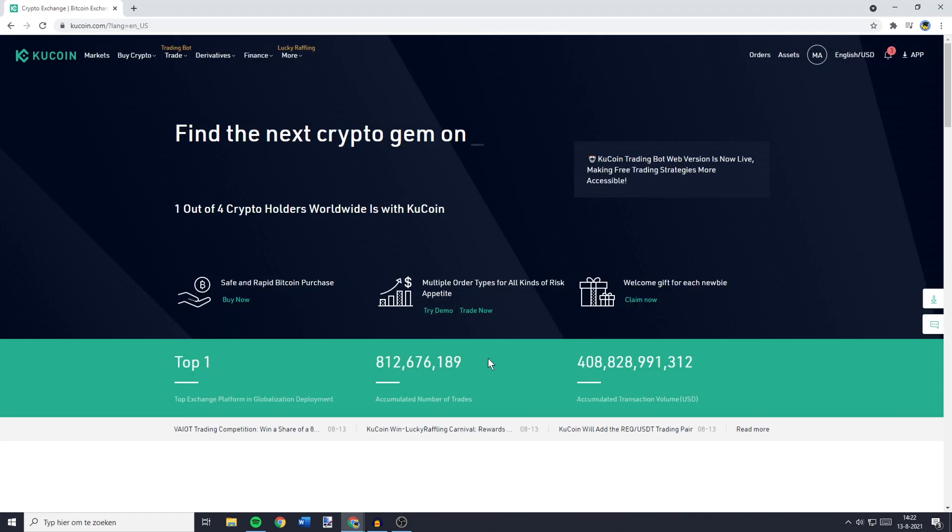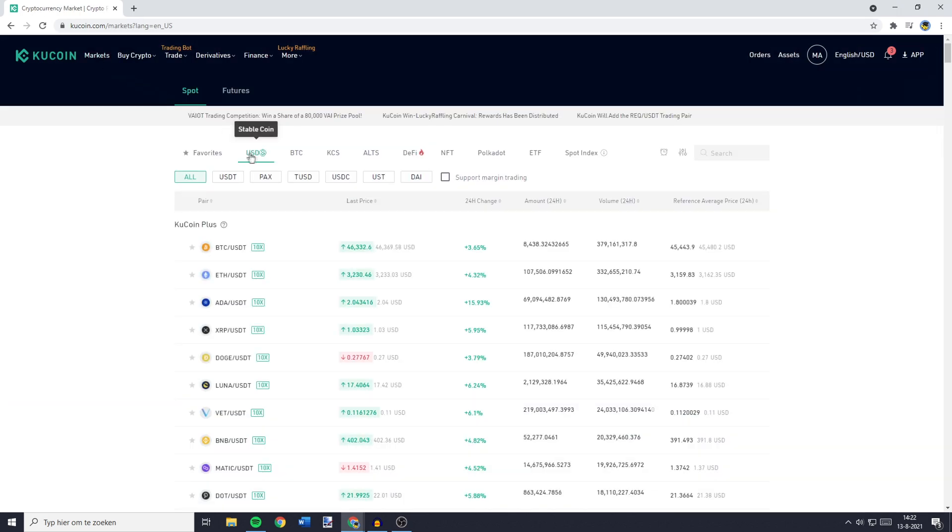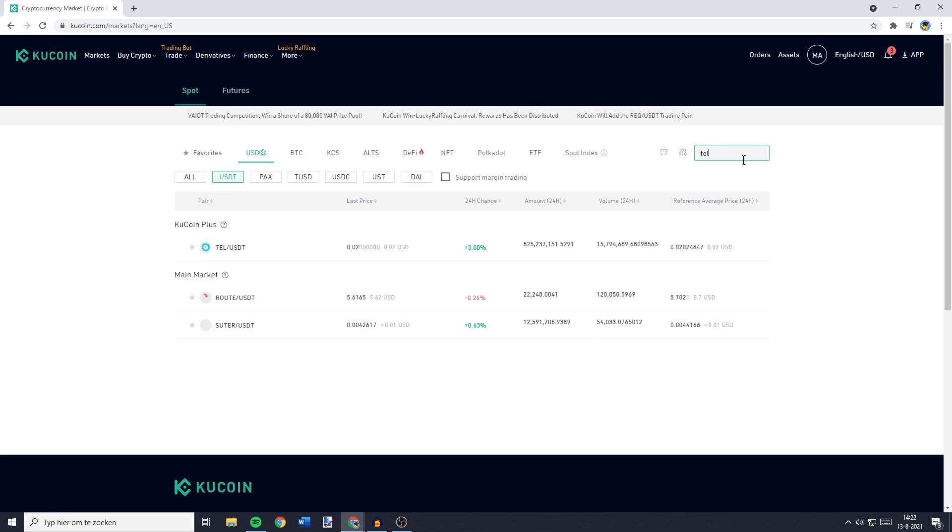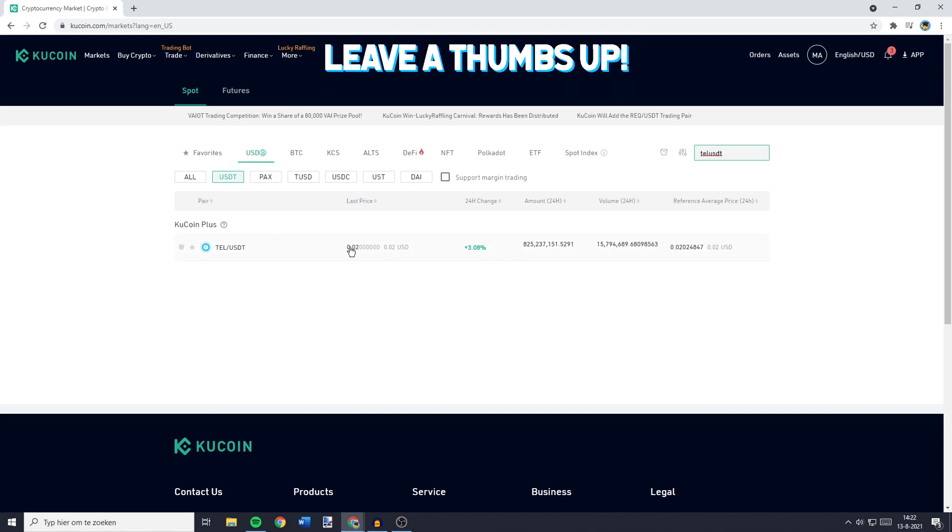So once you have USDT available on KuCoin, I will now show you how to buy Tel or Telcoin on KuCoin. You need to go over to Markets. Then you want to go over to Stablecoin Markets and click on USDT. You can now go over to the search bar and search for Tel, USDT. You'll then see this pair and you need to click on it.